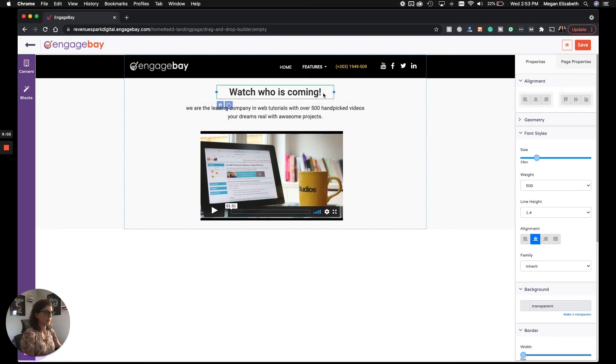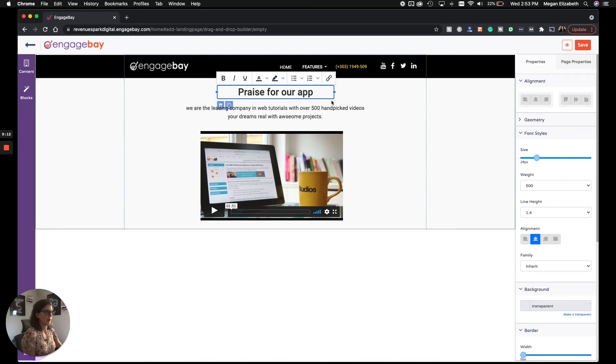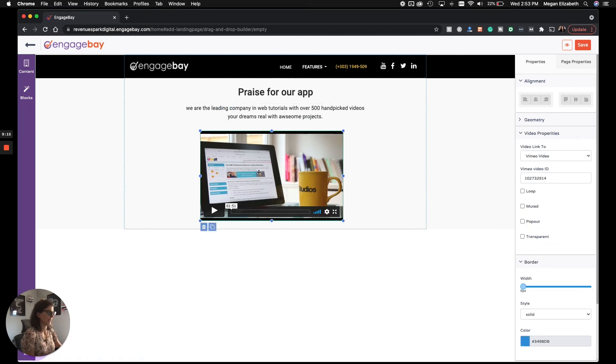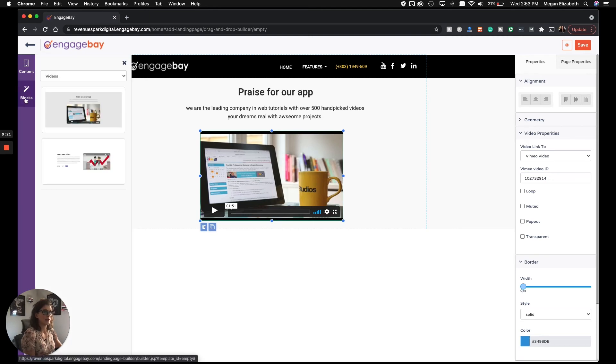I would customize this text. Maybe I say praise for our app. I would add a little blurb here. And then I would just put in the video. And you would keep doing that until you've built the landing page that you want.